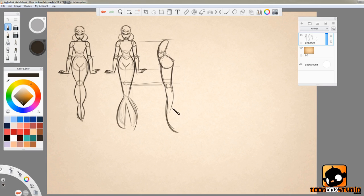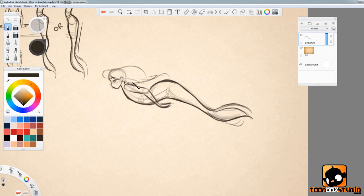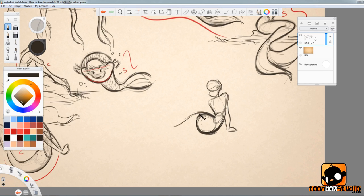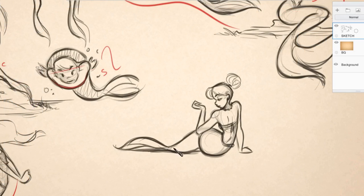Hello there, I'm Paris Christou from Toonboxstudio.com and I'm really excited to share with you my How to Draw Mermaids course. You see, I've always been fascinated with mermaids ever since I was a child.